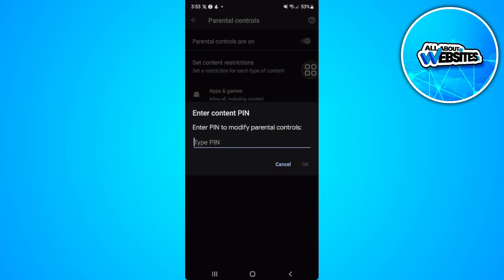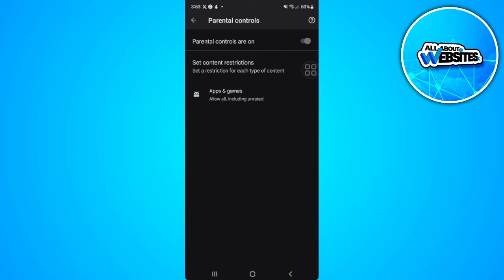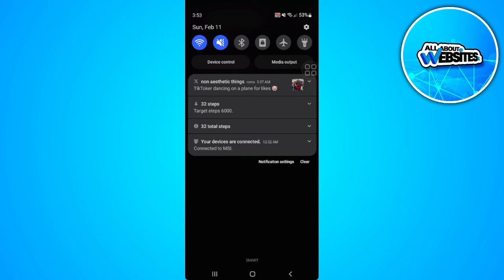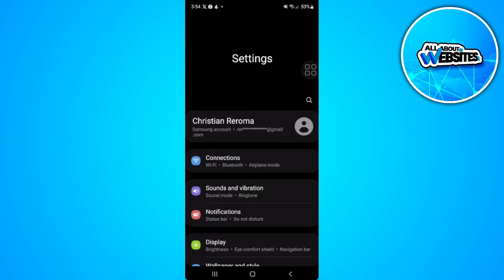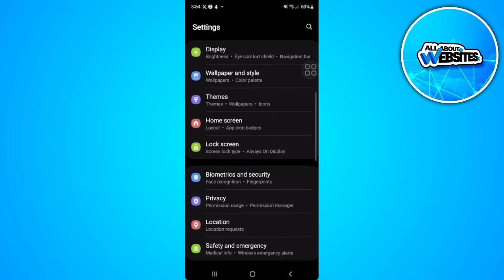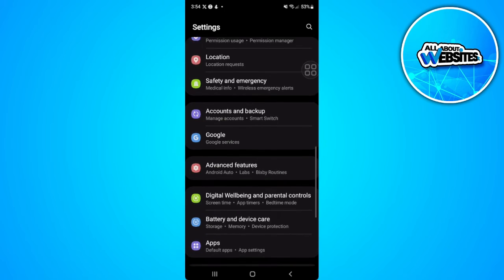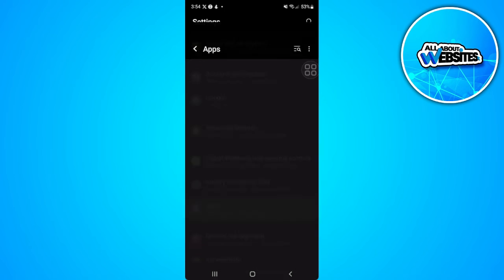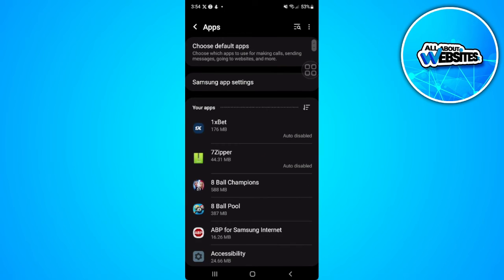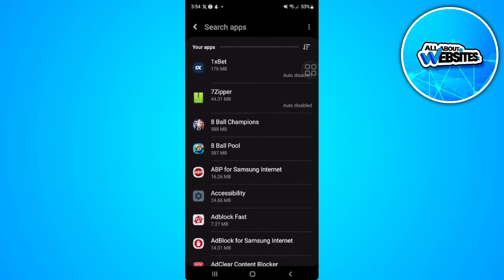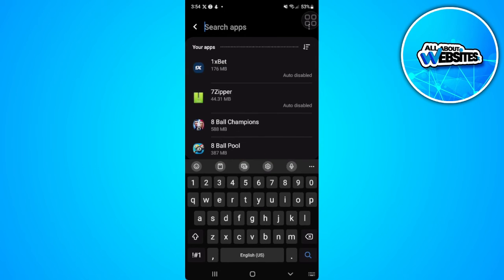If you forgot the pin to this parental control settings, what you can do is go to your phone settings. Now go to your app settings. From here just search for Google Play Store.